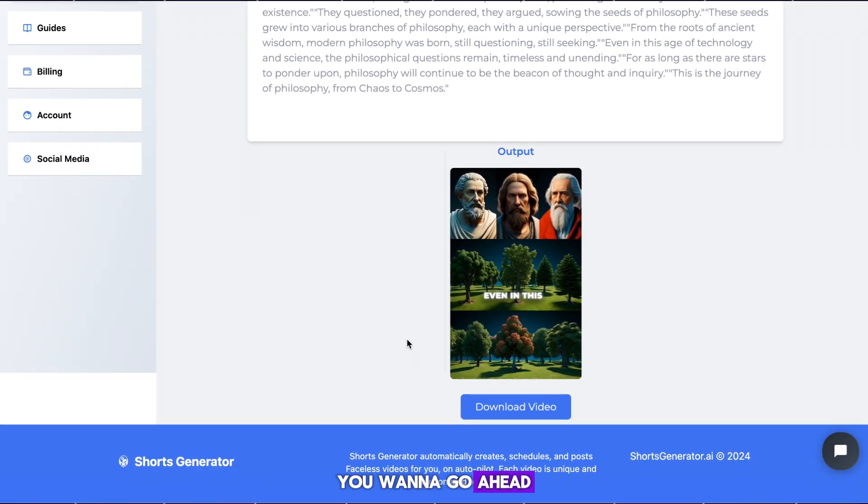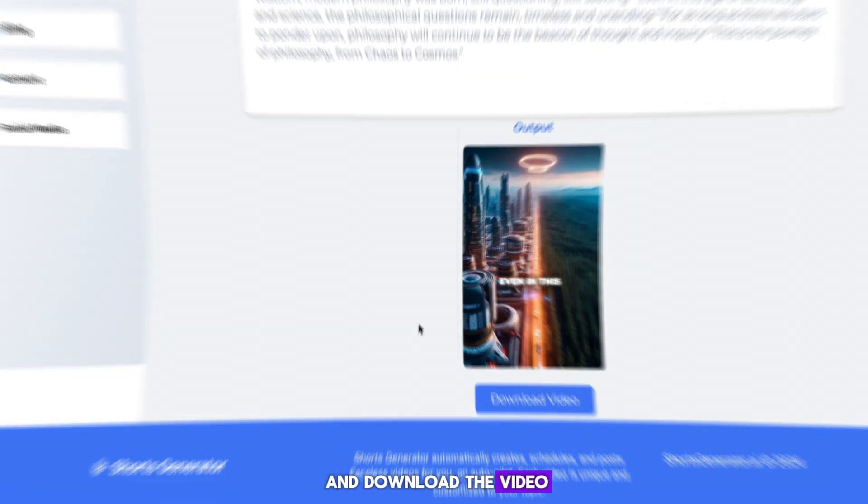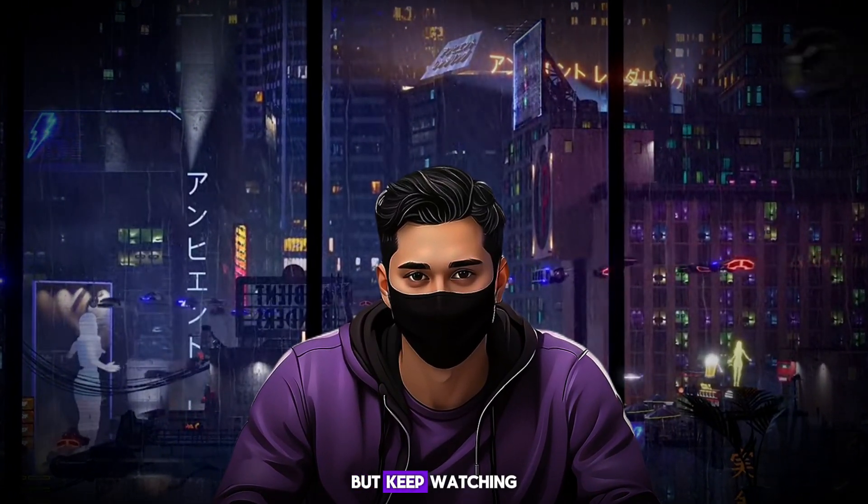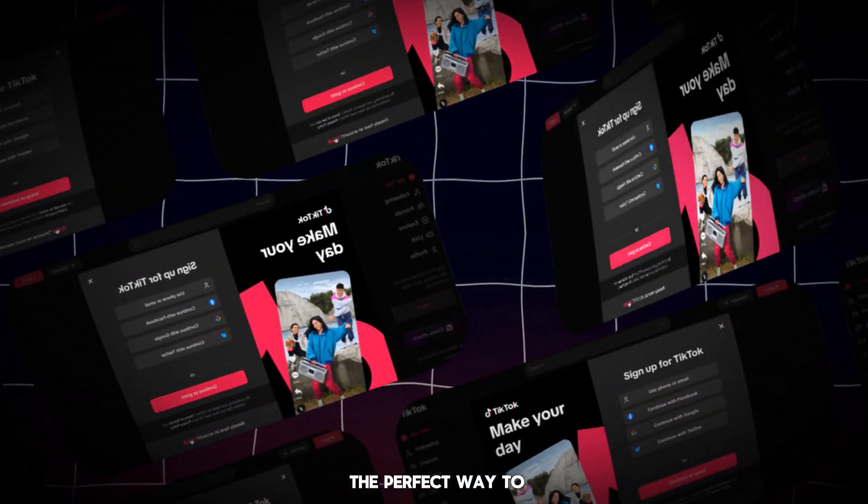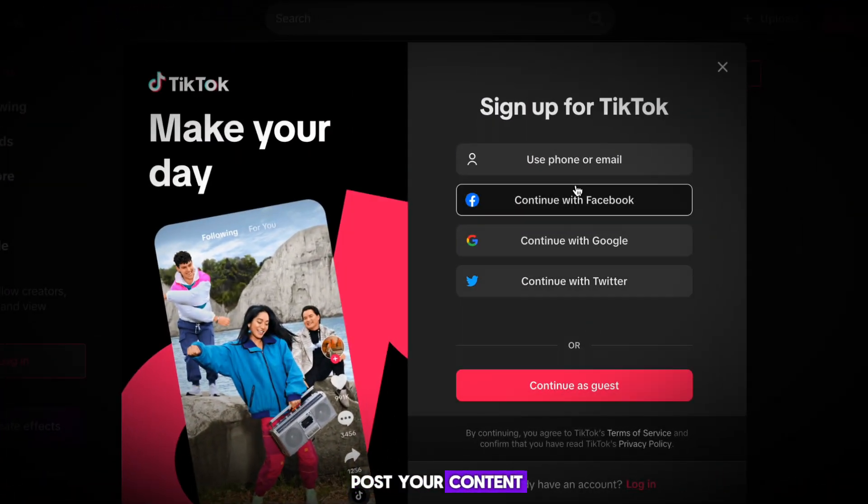With these done, go ahead and download the video. I'll show you the finished result, but keep watching, as I'll show you the perfect way to post your content.